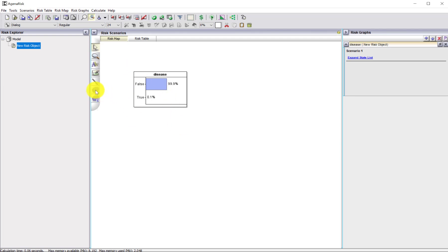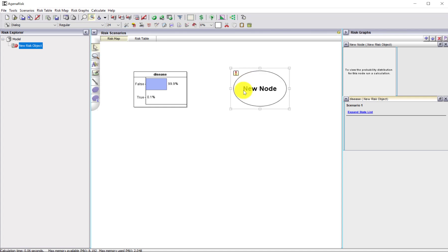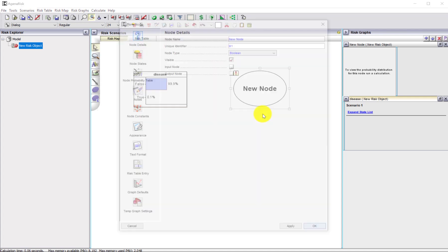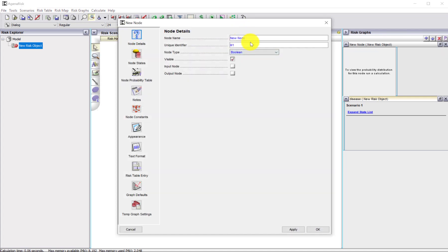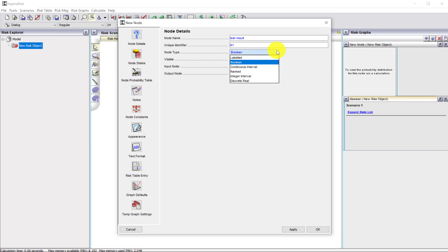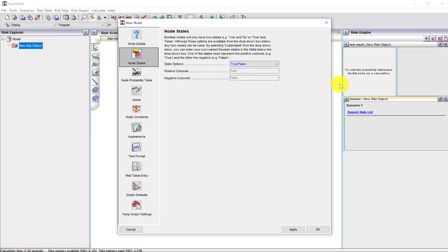I'm now going to define the test node. I'll go into properties by right-clicking. This is the 'test result' node. I'll keep it as boolean — I could have made it labeled, it doesn't matter. In the node states, I'm going to customize that: the positive outcome I'll call 'positive' and the negative outcome I'll call 'negative'.